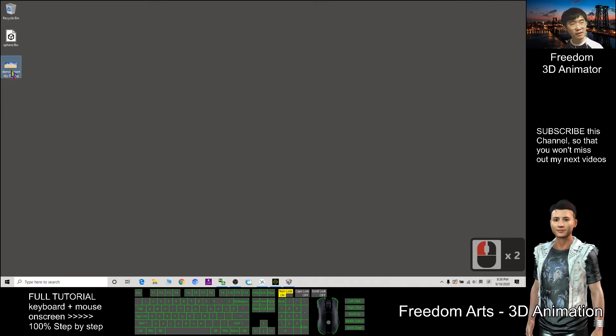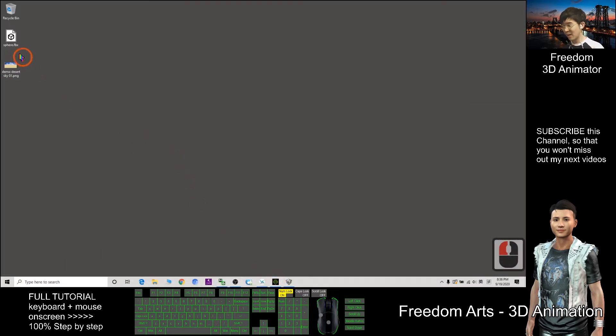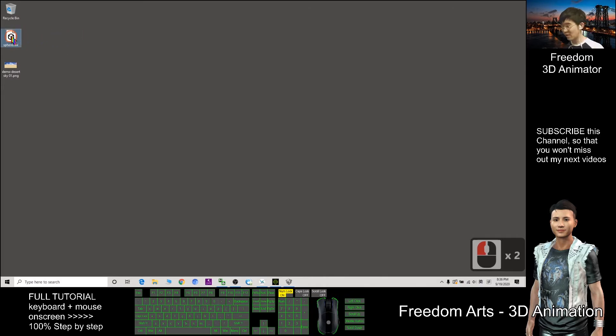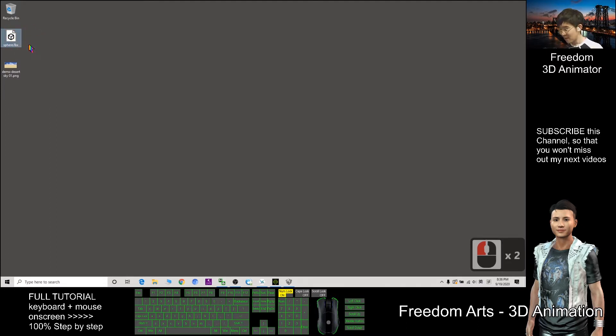So now once you already exported out the PNG, the picture of the iClone sky, the next you go to the bottom of my video description to download this FBX file, the sphere.fbx. I already put the download link there, download it first.